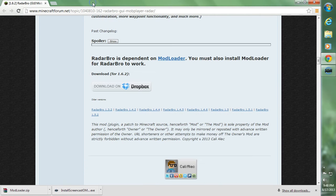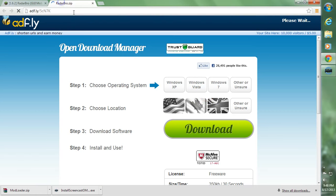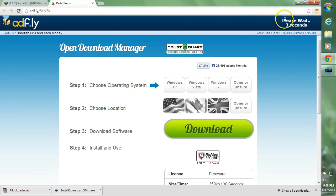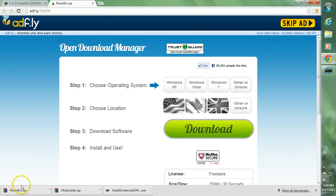After you have Modloader downloaded, go ahead and download the Radar Bro mod using the download on Dropbox button. Click that button and it'll take you over to AdFly — you'll have to wait 5 seconds. If you're getting a loop on the 5-second countdown, that's because you have AdBlock enabled. Make sure you disable AdBlock when going through AdFly. This will then download Radar Bro.